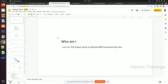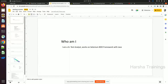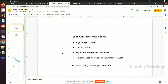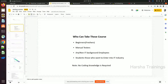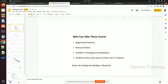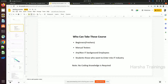Let's discuss who I am. I am a senior automation tester who works on Selenium DDT framework with Java. This session is a demo of the course we are going to learn — what concepts will be covered, the timings, who can take this course, and what the roles and responsibilities of testers are. These are the basic things to learn first in the demonstration.